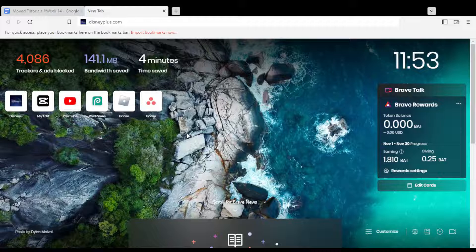First of all, all you need to do is go and open the browser. You're going to use this to follow the tutorial steps with. In my case, I'm actually using Brave, but you can use any other browser that works for you.